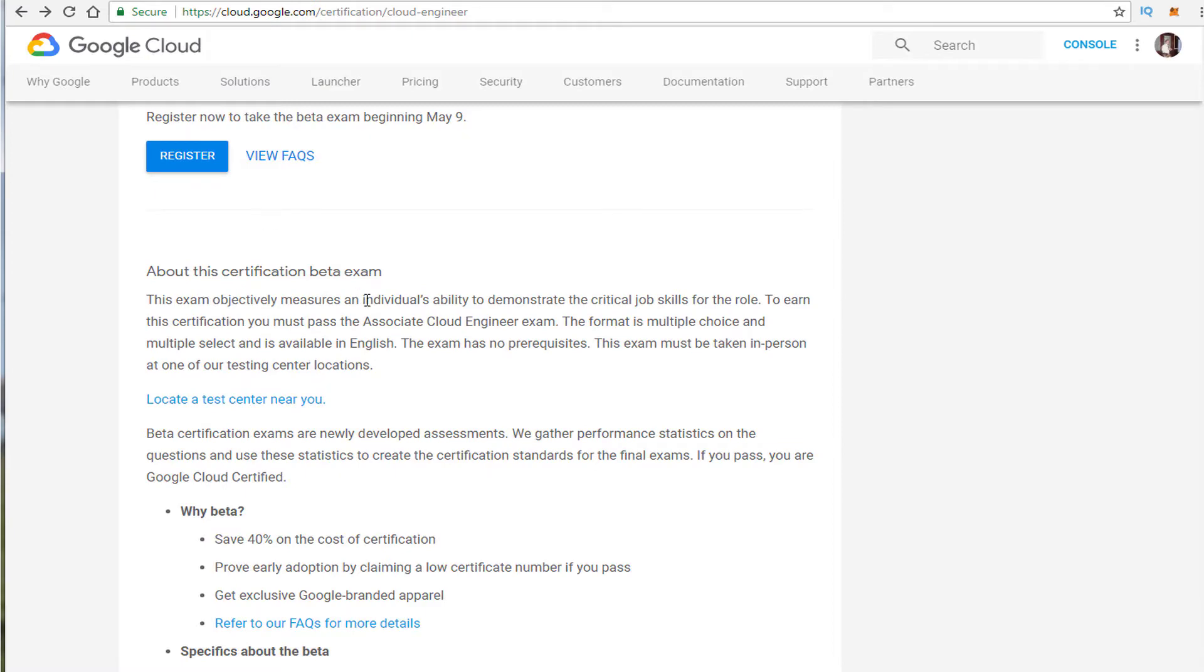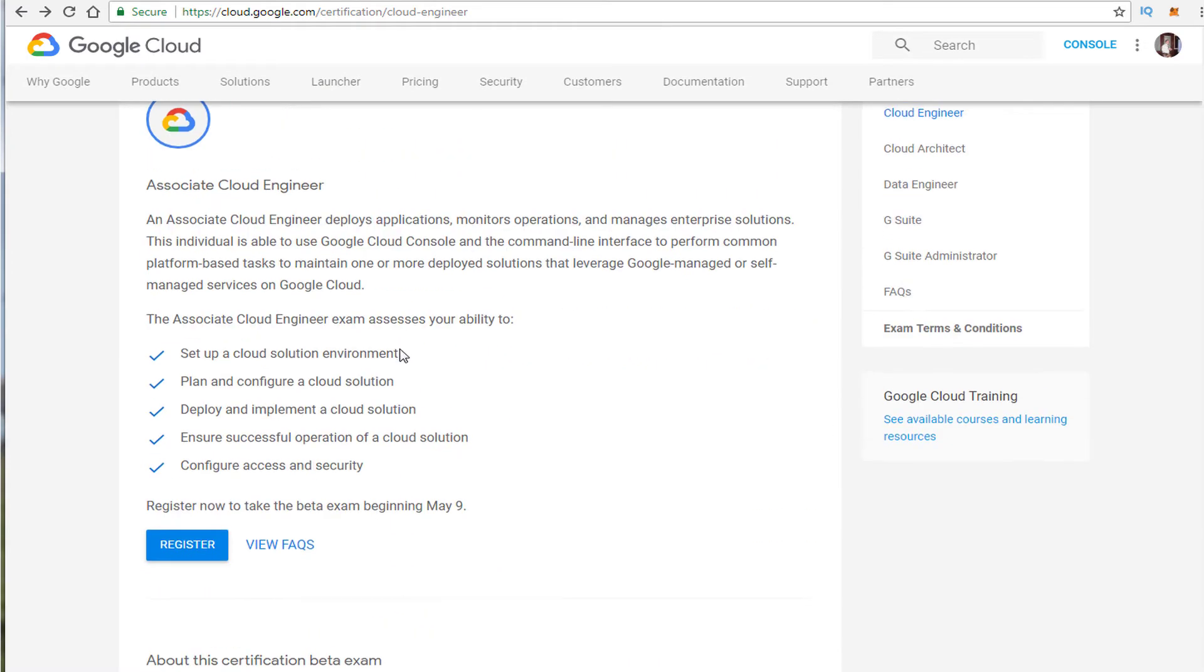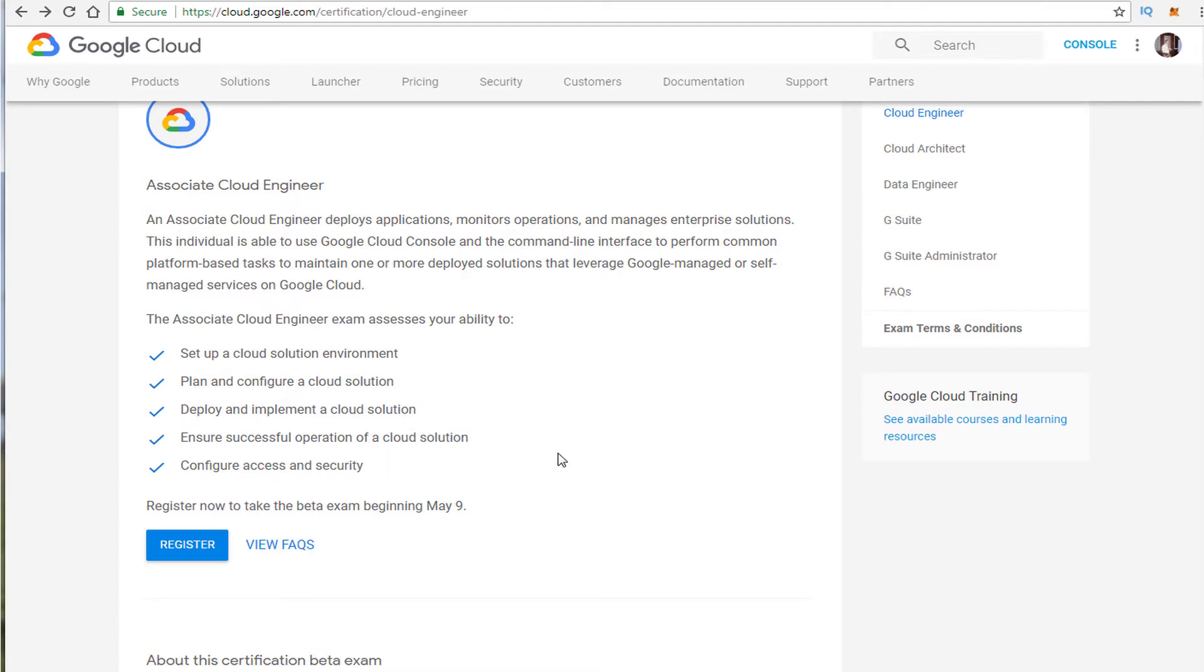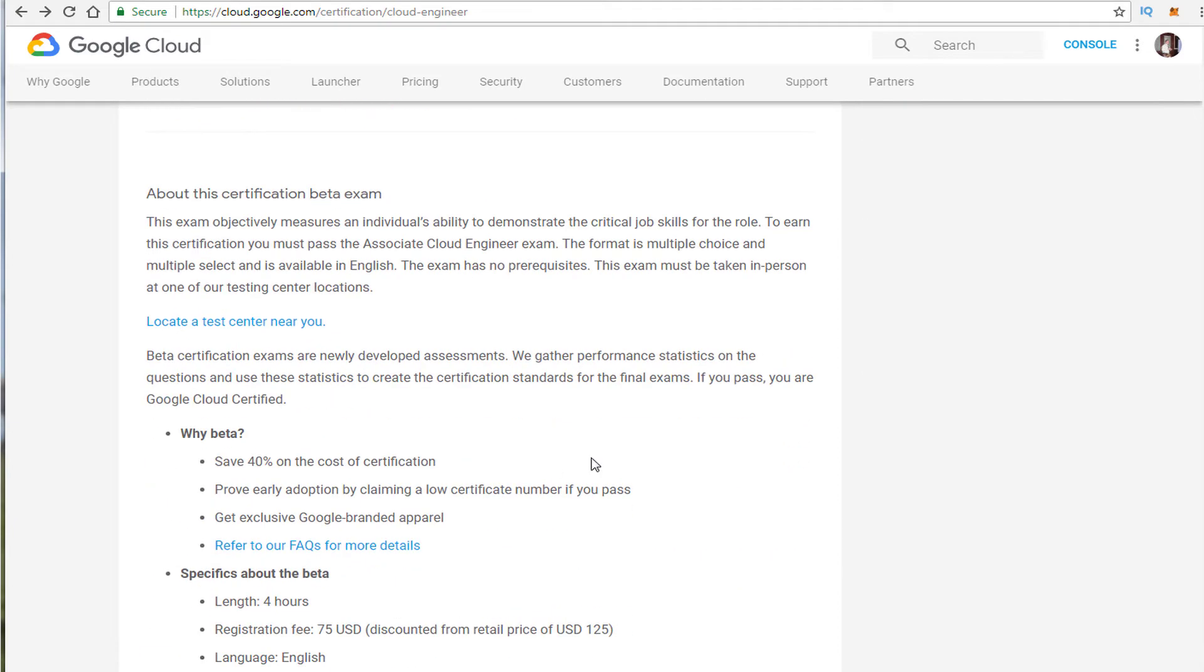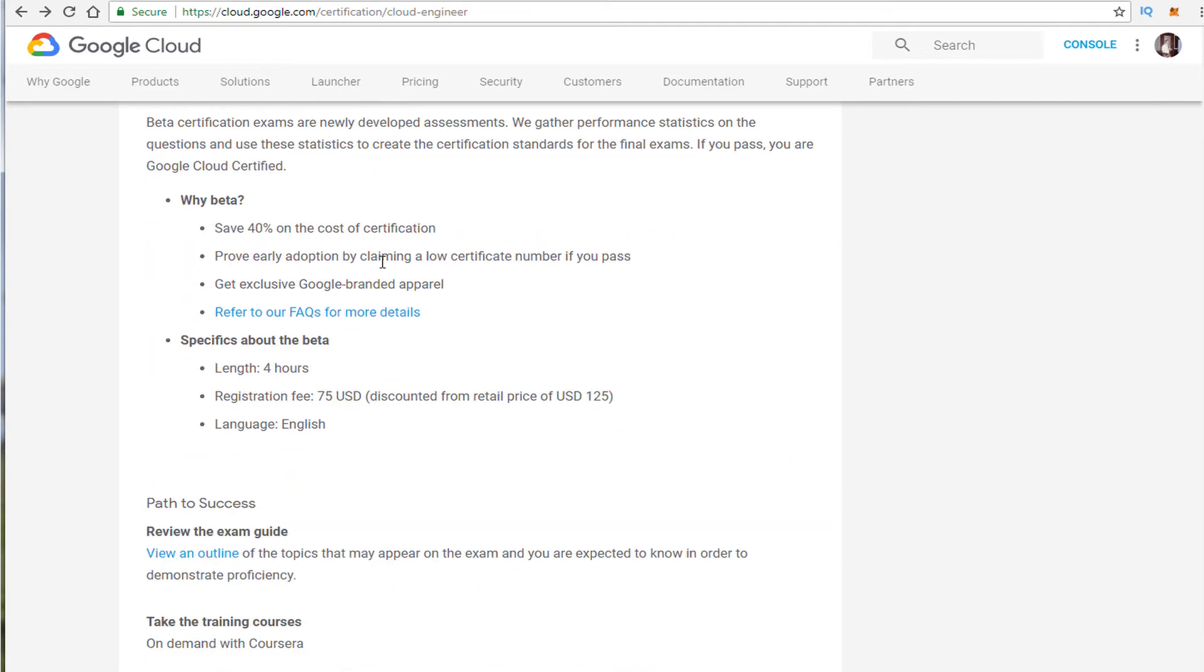So let's cover what this is about. This is what I'm excited about. This exam is going to test you basically on how to set up a solution environment, how to set up the Google Cloud. What to look for. How do you plan a cloud solution. Deploying that solution also how to monitor and manage the cloud. And the beta is here now.